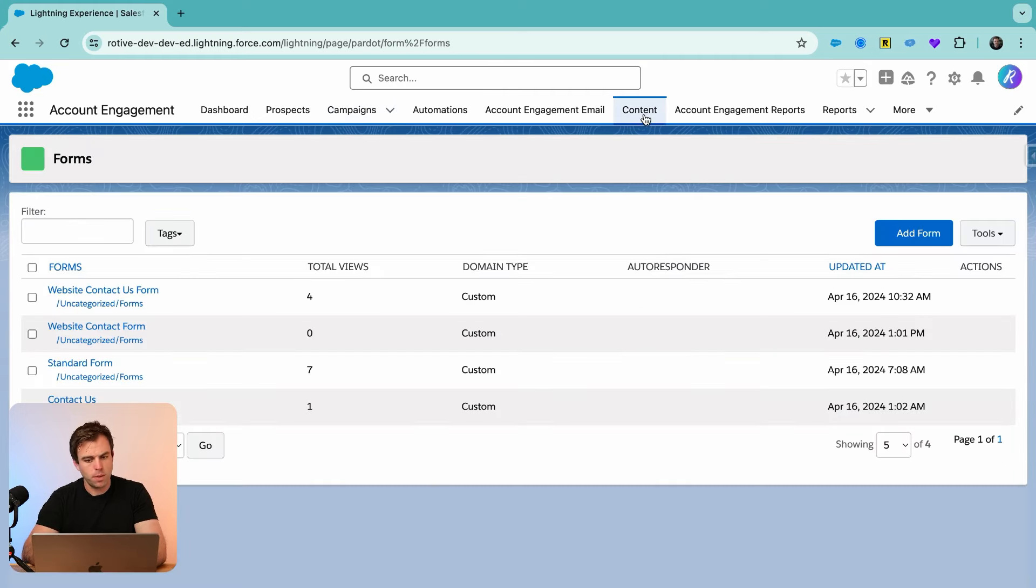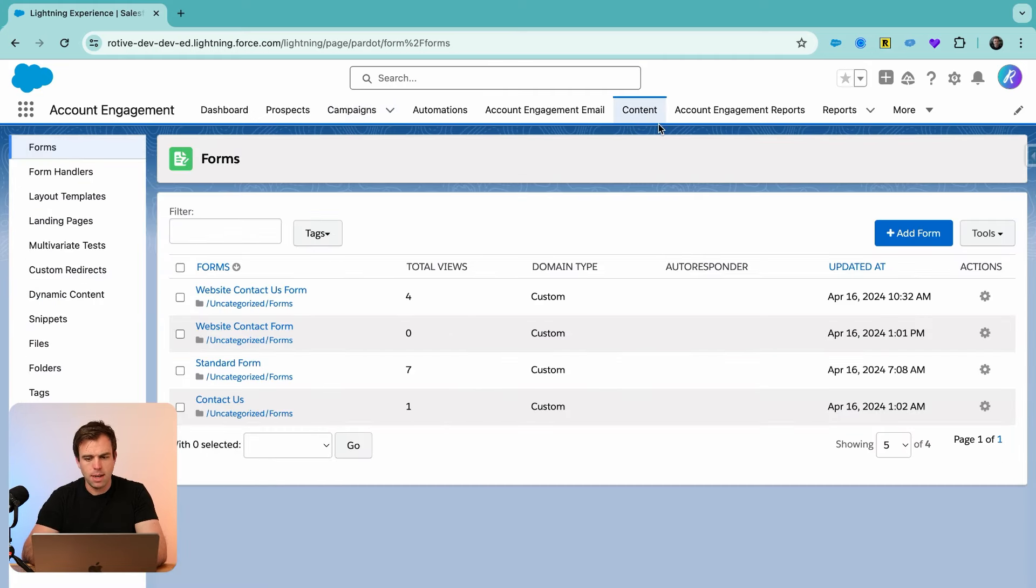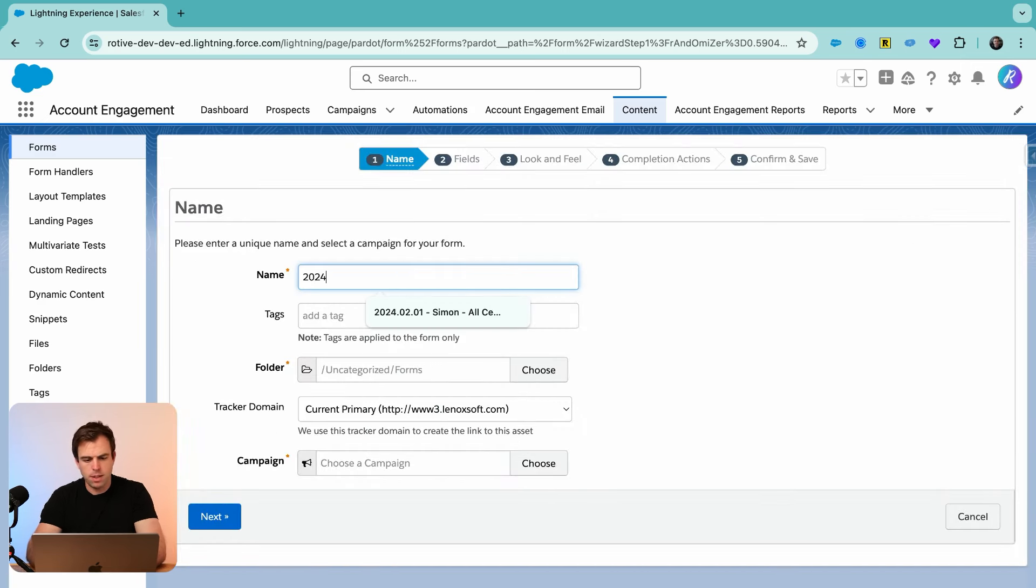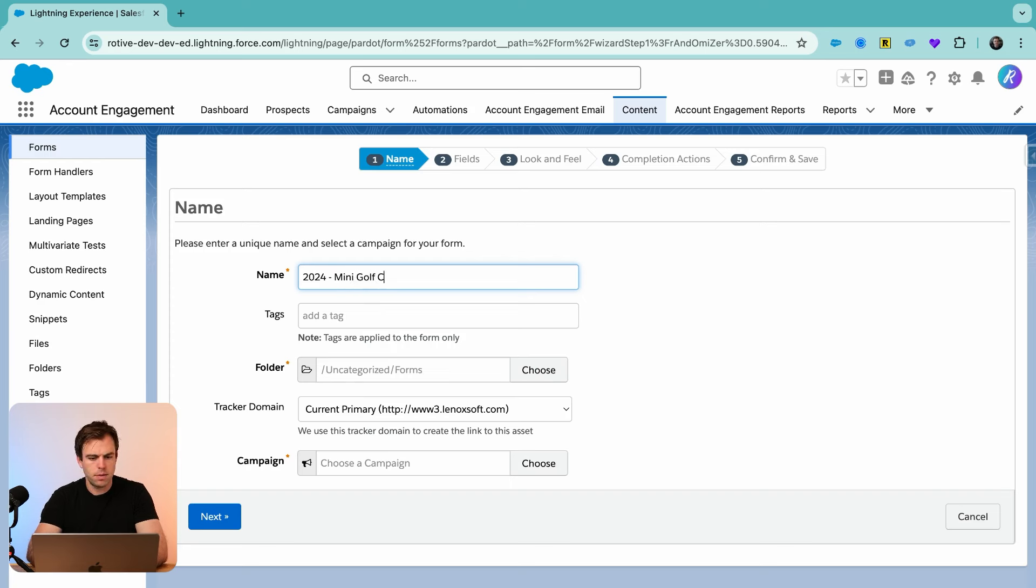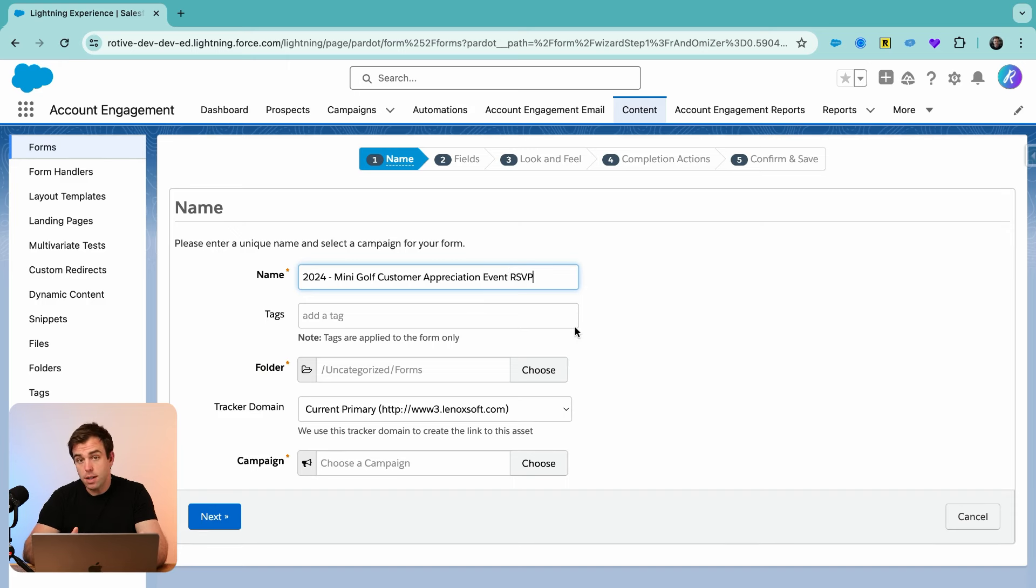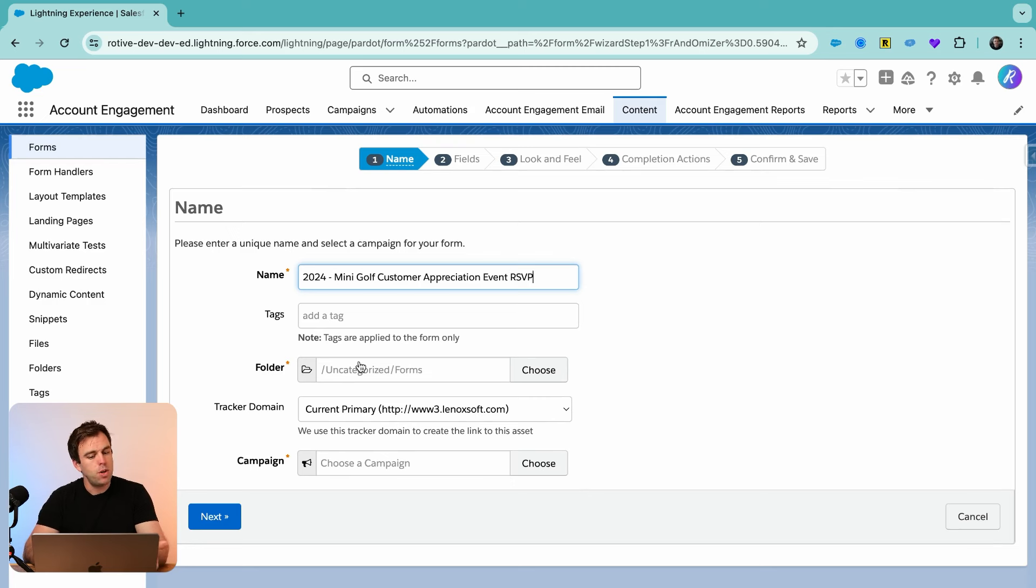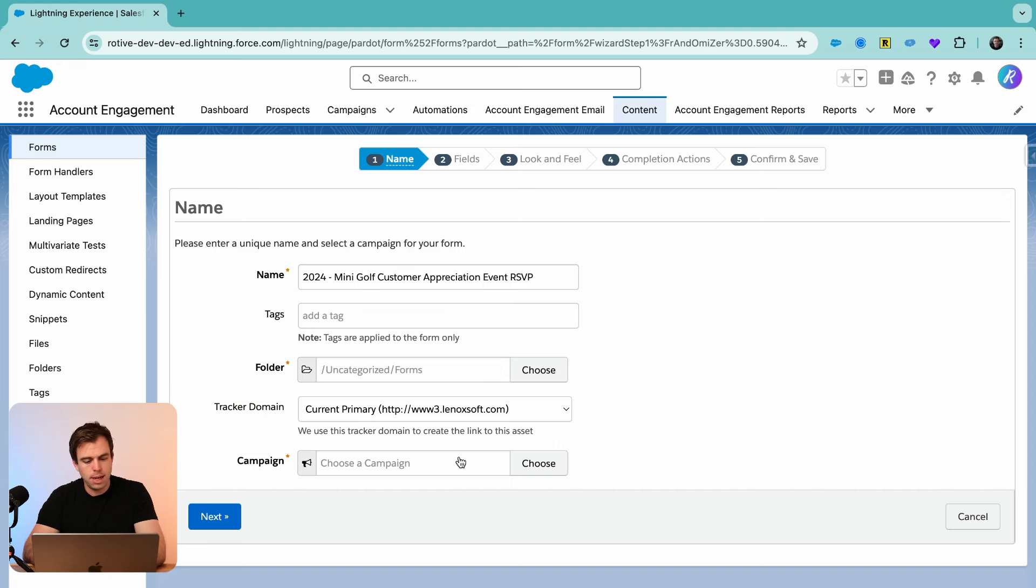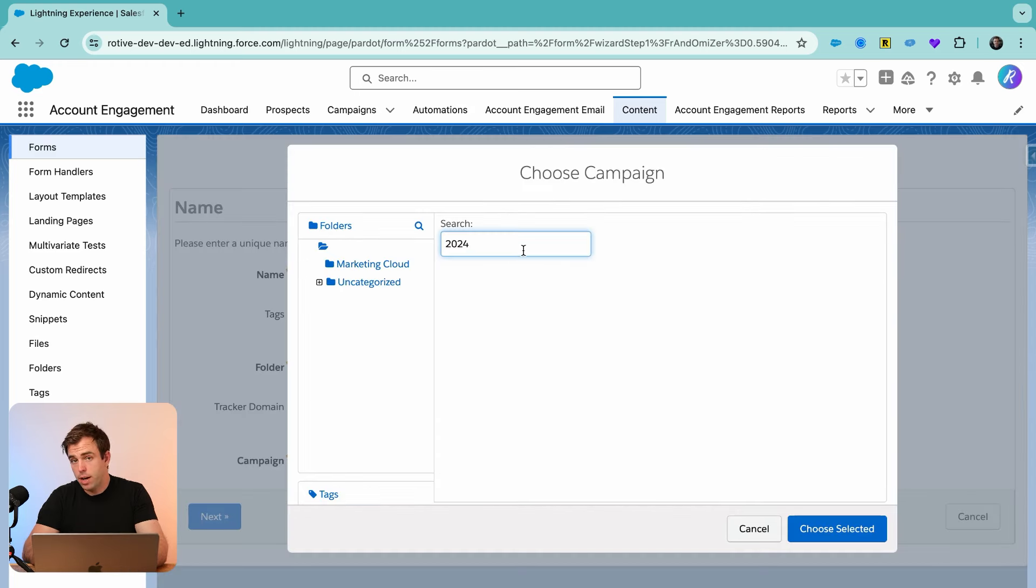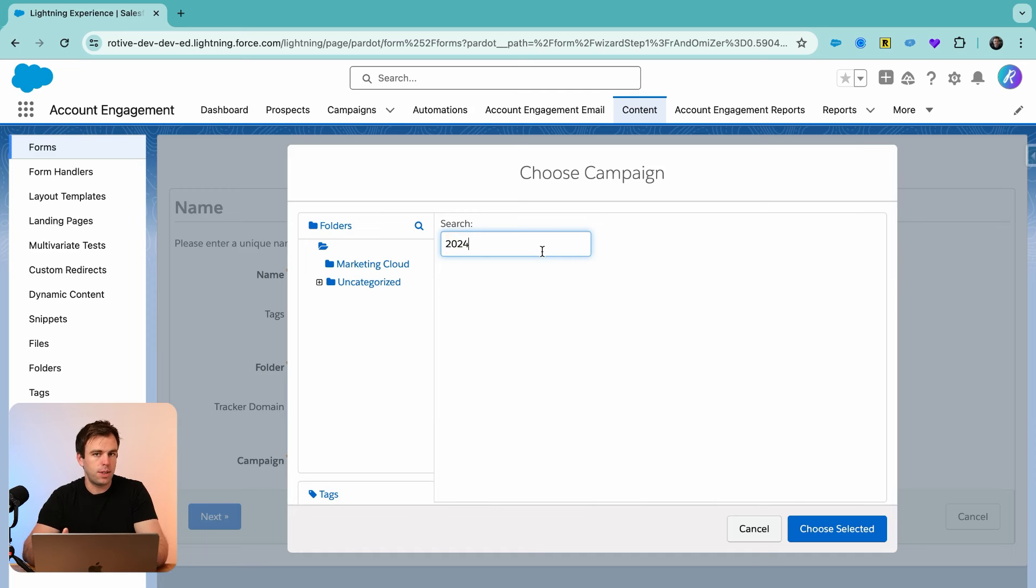Now let's go over to the forms. Click content and then create a new form here on the right-hand side. We'll follow the same naming convention here: 2024 mini golf customer appreciation event. This is going to be our RSVP form. We want our customers and prospects to sign up and let us know whether or not they're going to attend. You can put this form in a folder if you'd like, certainly helpful for organization. Choose your domain and then choose your campaign. We just created our new campaign and it's not showing up. That's okay. It might take five minutes or so for that record to come across.